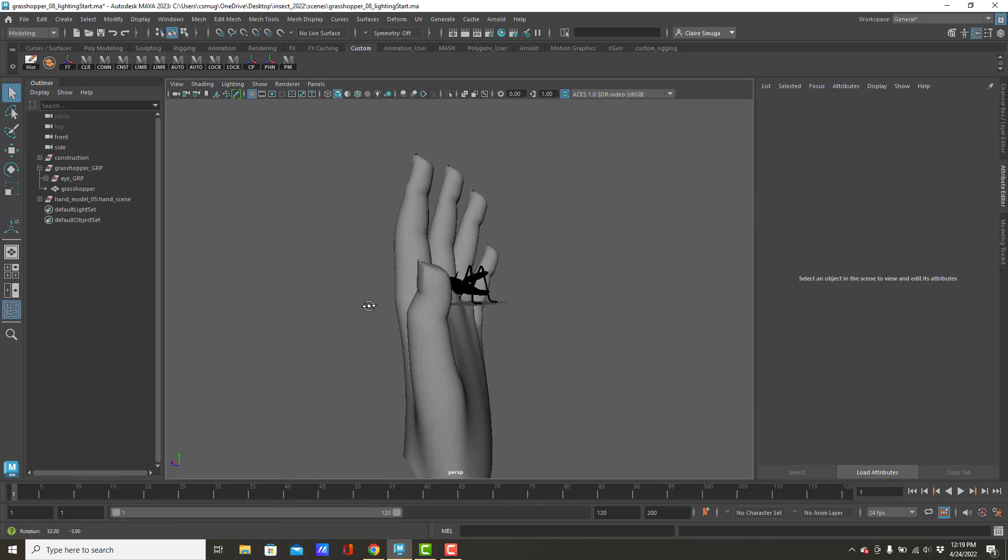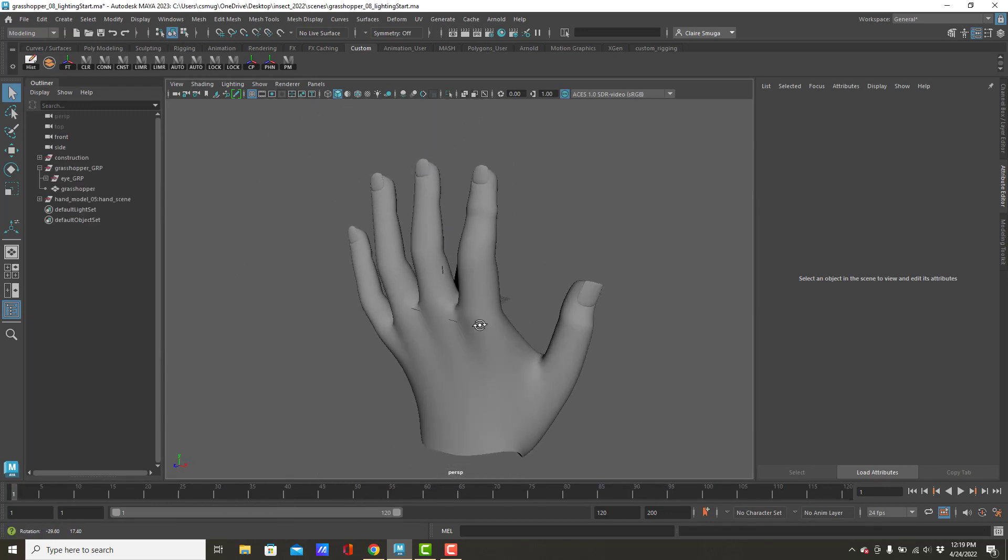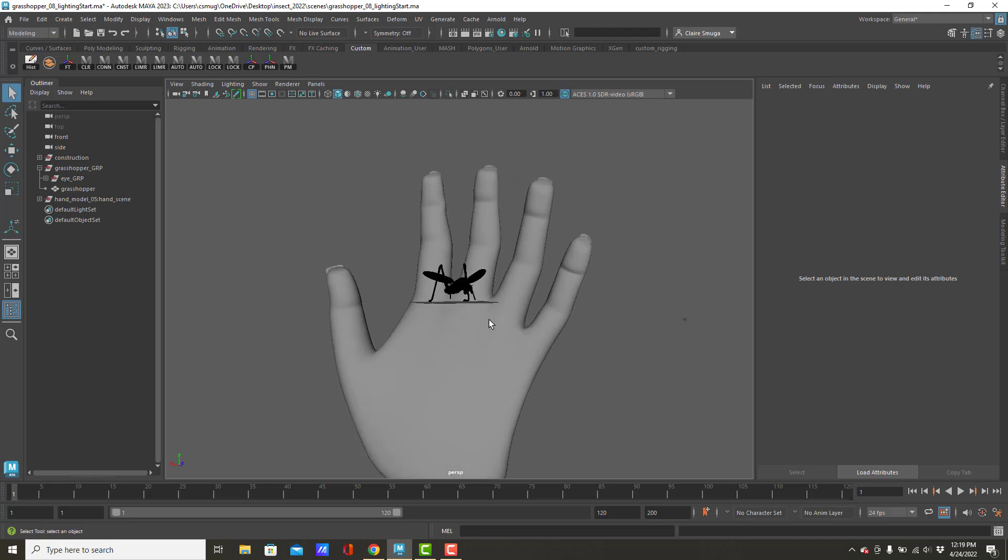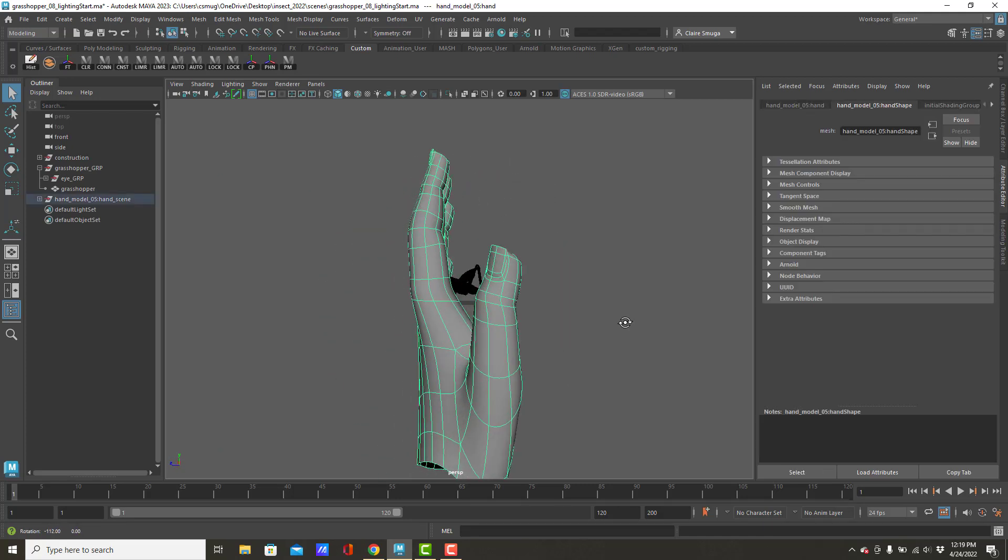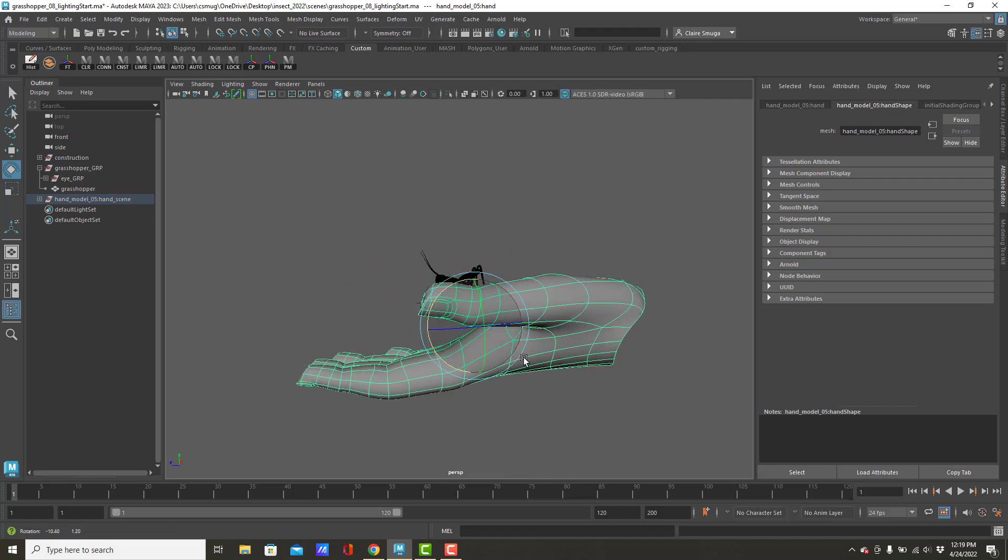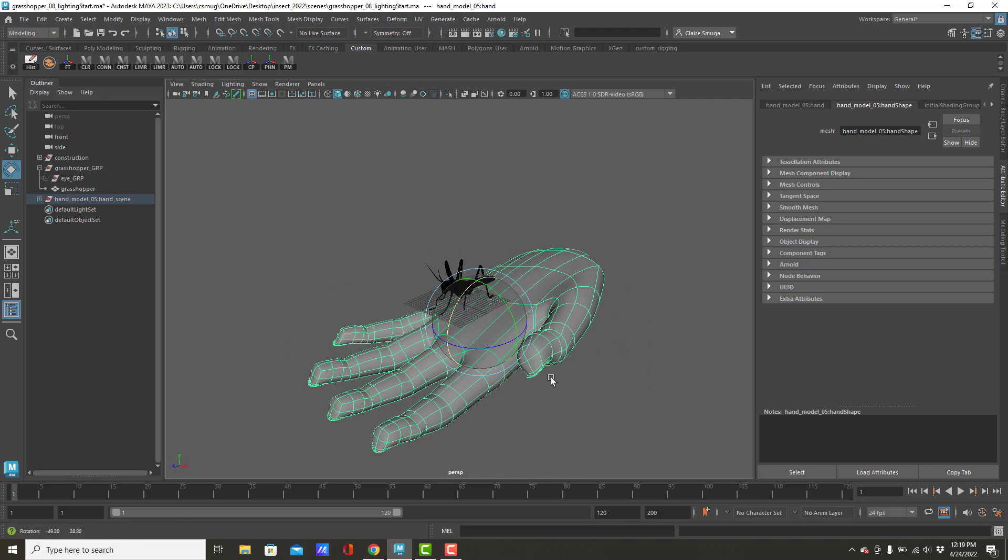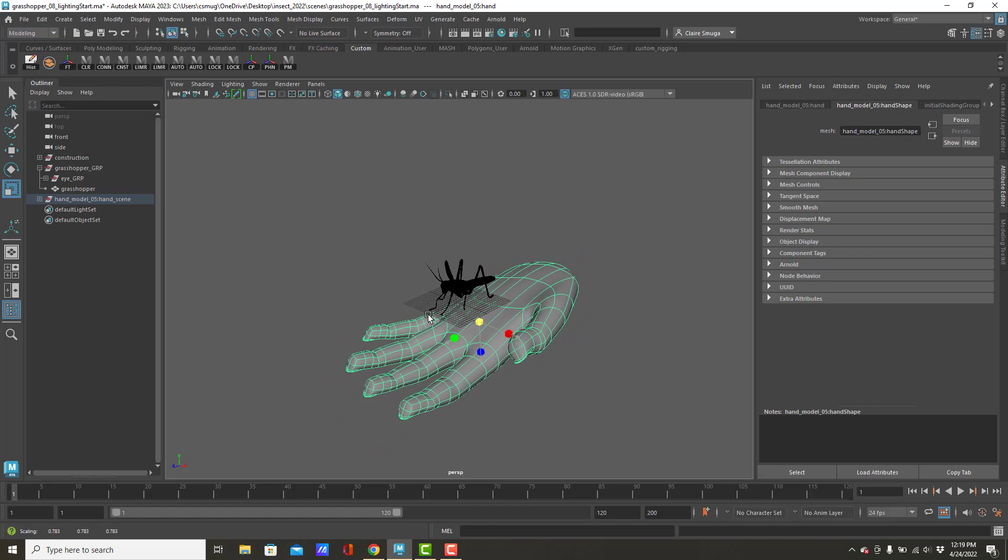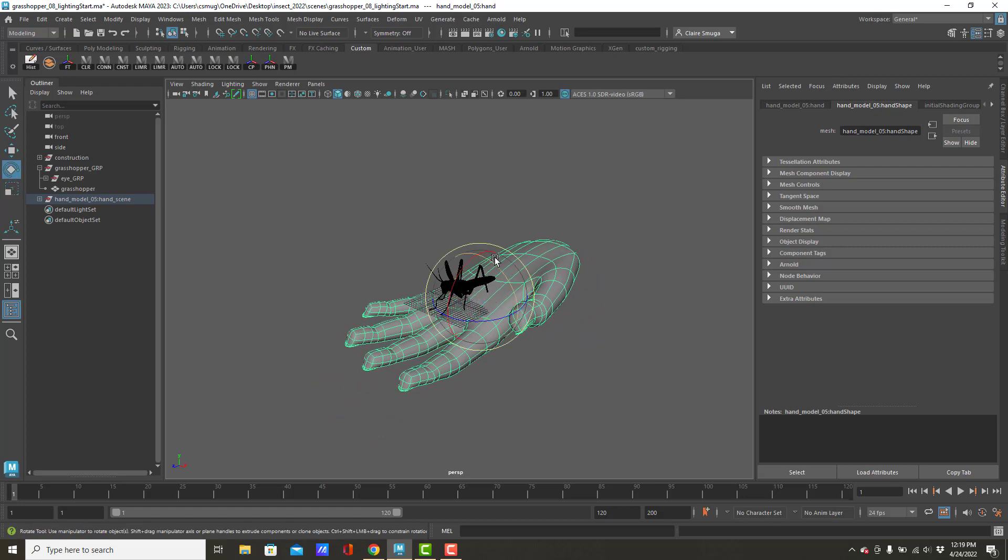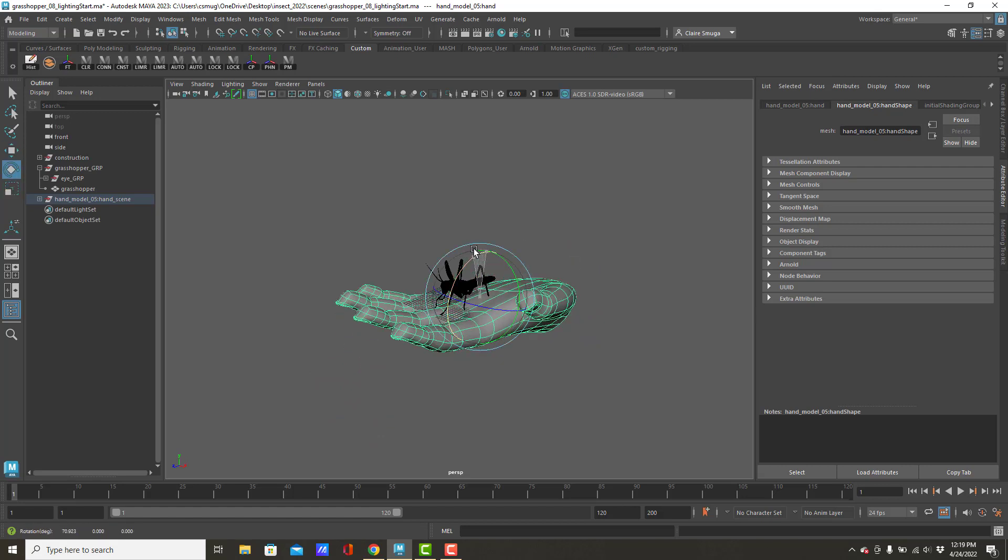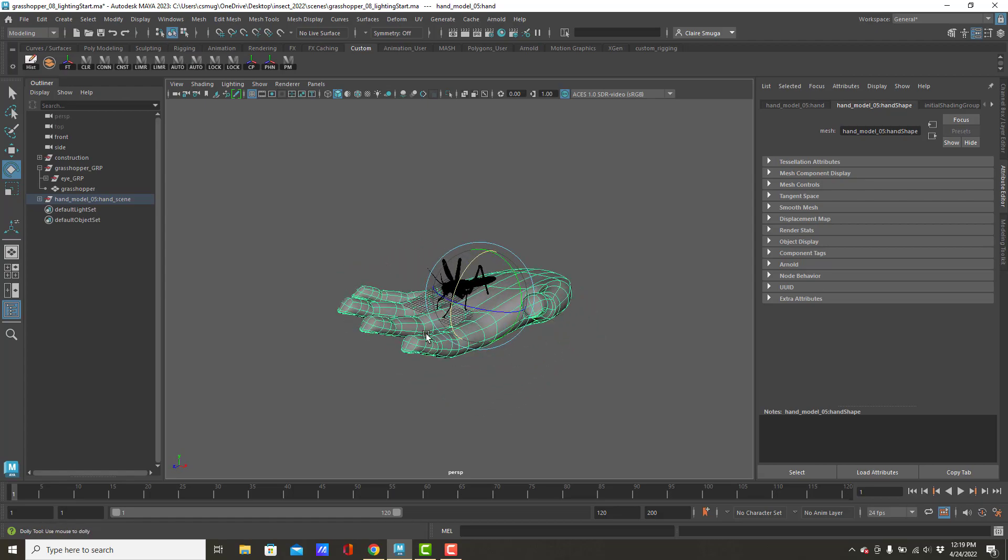And there's my hand! Okay. So, I'm going to take this and rotate it and maybe scale it a little bit. Depends on how big you think your insect is. That looks pretty good.